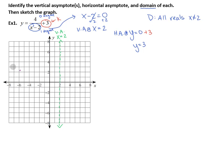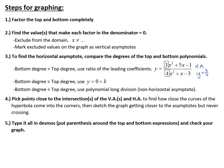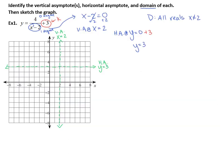Drawing a dashed horizontal line at y equals positive 3 — that's our horizontal asymptote. Next we pick some points close to the intersection of our two asymptotes. The intersection is at x equals 2, y equals 3. We'll pick x values of 3, 4, 1, and 0 — four good points close to where those asymptotes intersect.